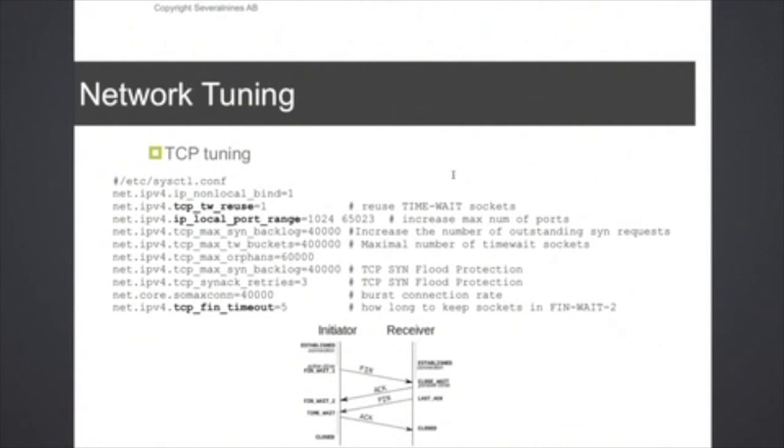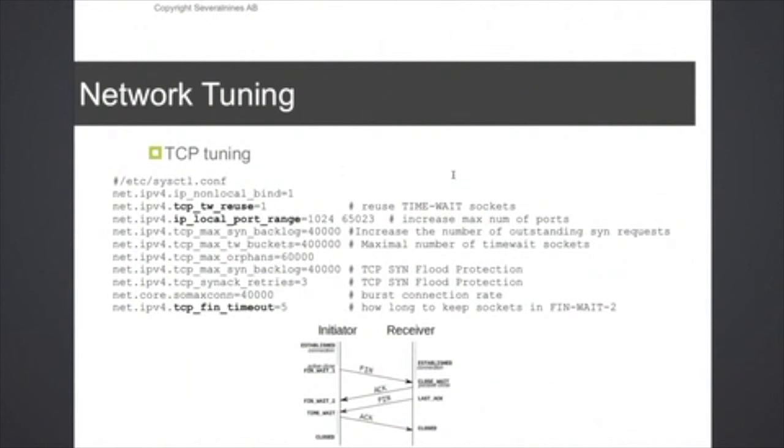Another important thing with HAProxy when you deploy it is to tune the host for the network. I'm not going to go into the details here either, but basically these are things that we picked up online, and these are just settings or recommendations that you need to use.